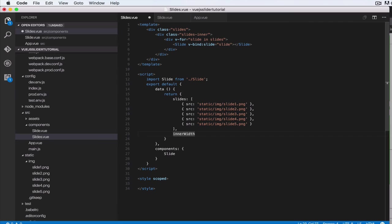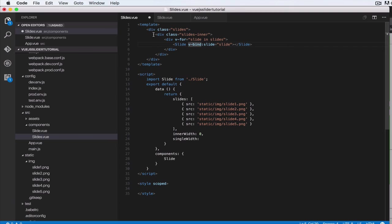So singleWidth—that is the width of a single slide which we'll have to calculate based on what was set on the parent of slides. So singleWidth is zero as well.